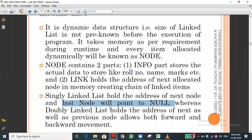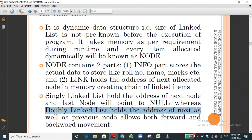Now for the doubly linked list: the link part holds two memory addresses — the previous as well as the next element. That is called a doubly linked list. A doubly linked list holds the address of the next node as well as the previous node — forward and backward. For example, a[1]'s link part holds both a[0] and a[2].